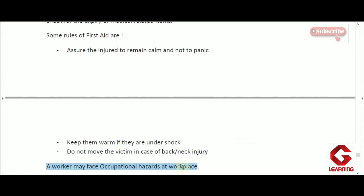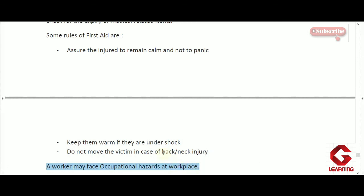A worker may also face occupational hazards at the workplace. For example, in cement industries, workers face problems like asthma-type diseases because cement particles enter their lungs through breathing, damaging their lungs. Workers face hazards specific to their occupation. This concludes session 9, and session 10 will be covered in the next video.